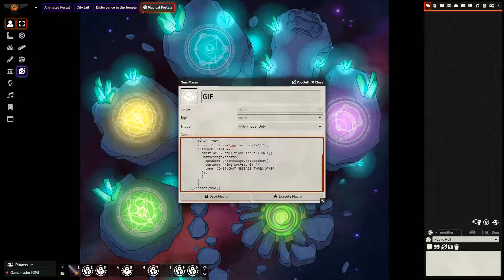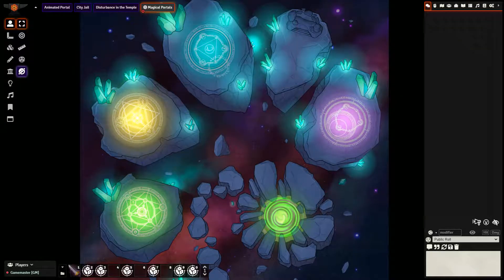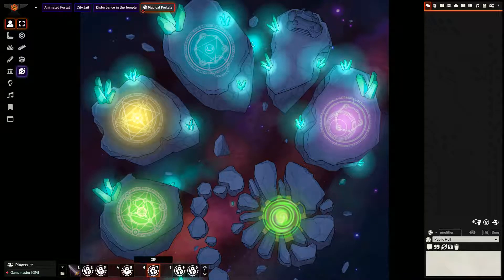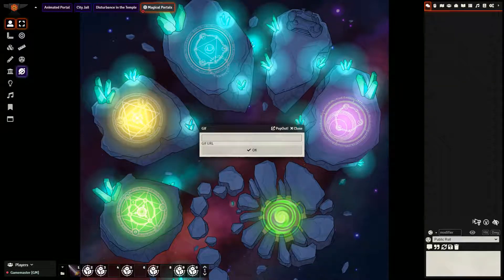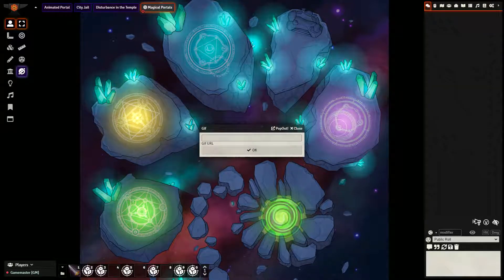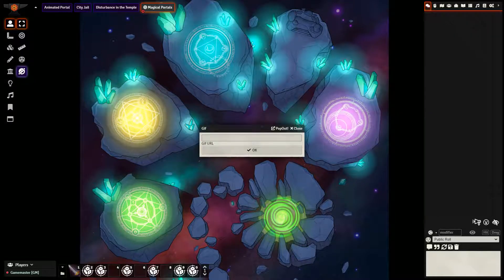After that, you just need to press save macro and you are pretty much done. Because when you click on this, it'll pop up with a box asking for GIF URL. Let me go ahead and show you where you can find that.